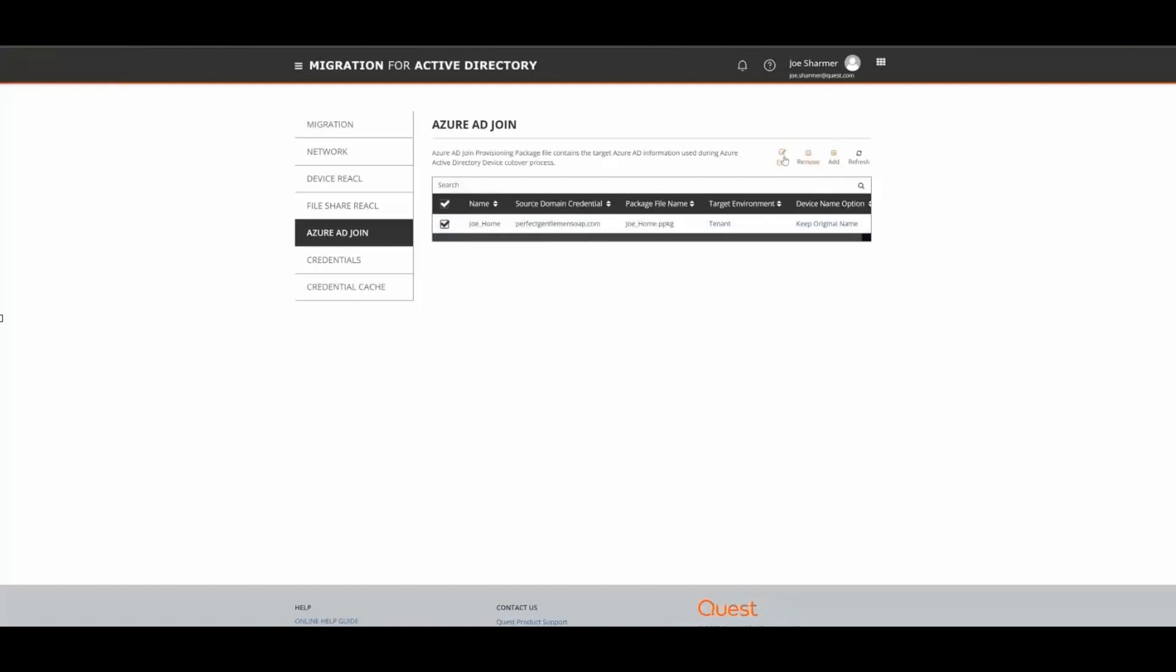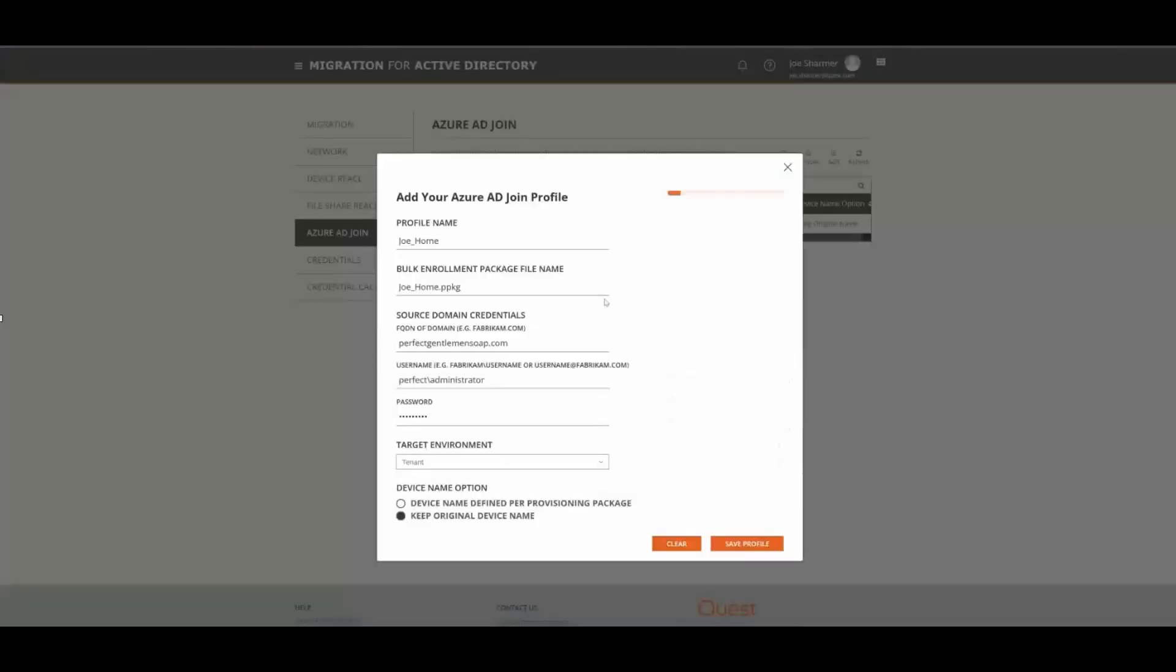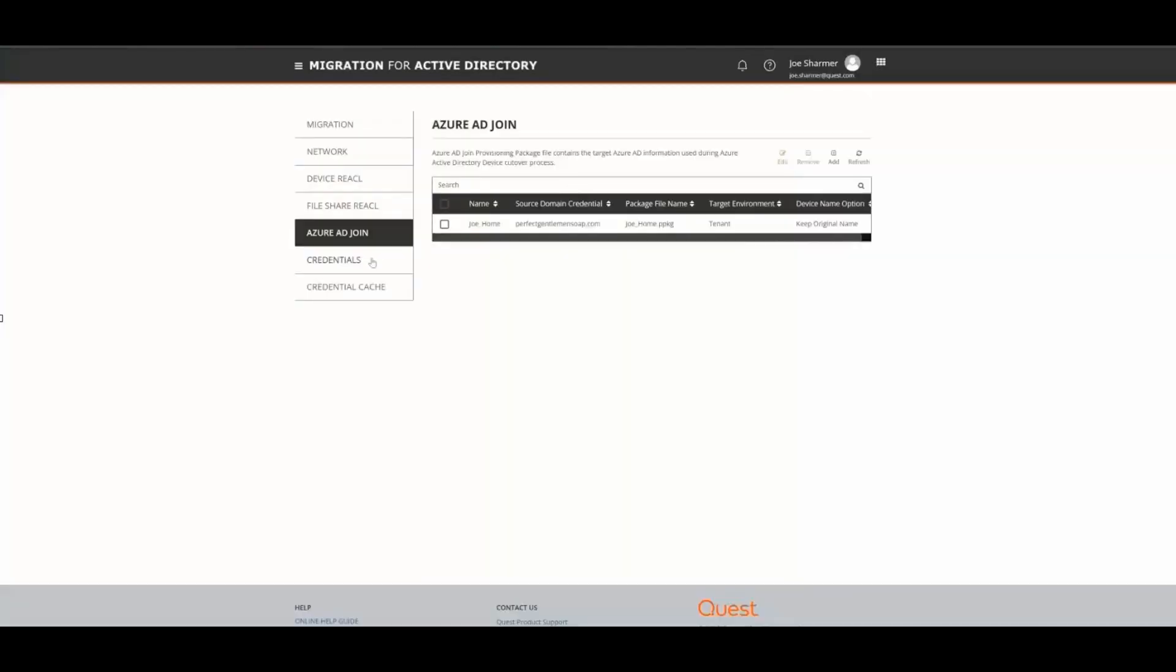If we click Edit and look at our profile, you can see that the target domain has been set. We have configured the bulk enrollment package using Windows Configuration Editor, along with setting the credentials to join our Azure AD tenant.